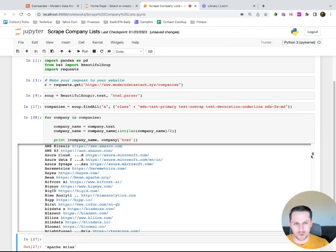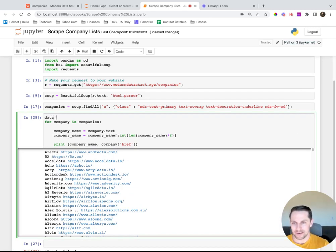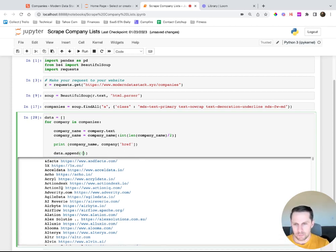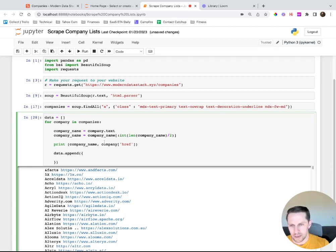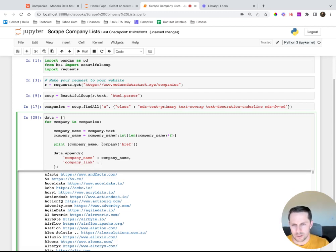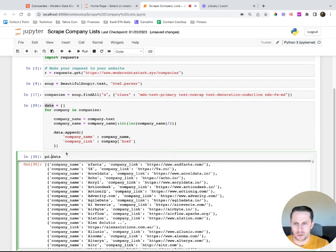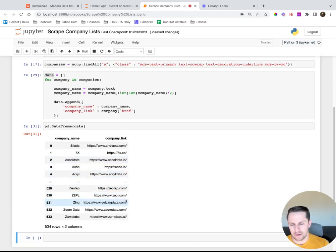Now that I have my list, I want to put this into a pandas DataFrame so I can use to_clipboard to export it. I say data equals an empty list. Everyone will nitpick on how to do this, but I'm going to append a dictionary - this makes it really easy for pandas later. I append a dictionary with 'company_name' set to company_name and 'company_link' set to company['href']. All that data is right in the data list. Then the beautiful part: pd.DataFrame(data) - and you have your list right there, all 534 rows.